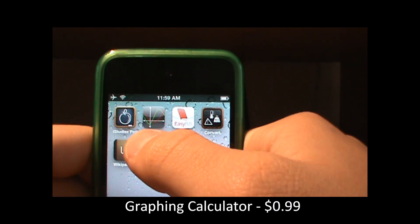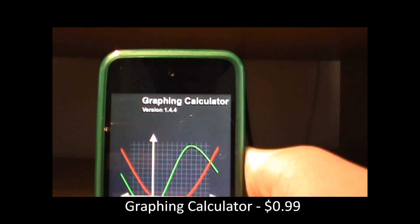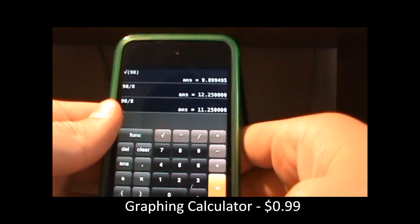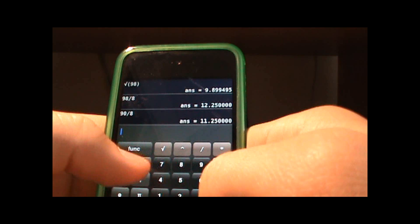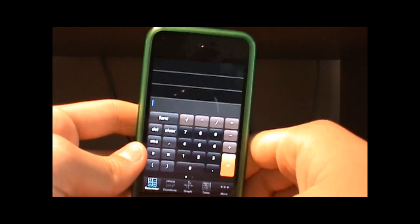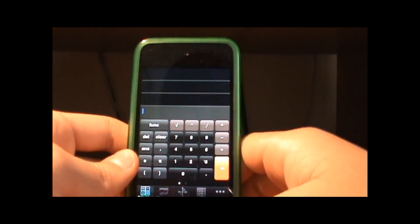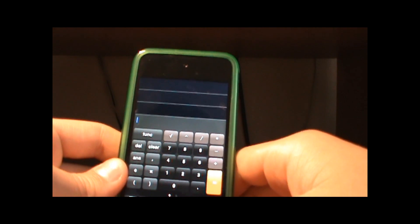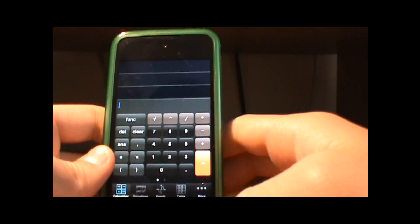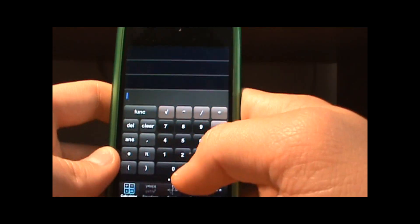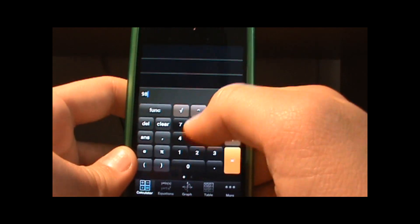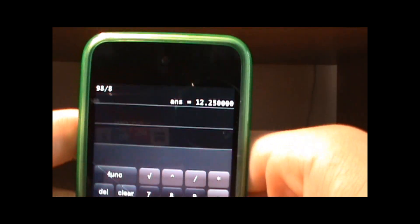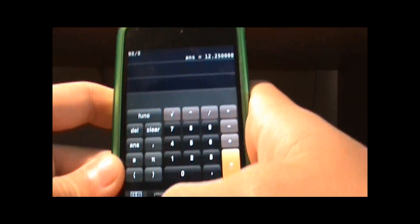So the next application I'll be showing you is Graph Calculator and this is also very useful because normal graphing calculators range from 100 to 200 dollars like the TI-84 and the TI Inspire. And this app is only a dollar in the app store and you can use it as a regular calculator. You can see here so 98 divided by 8 is 12.5.